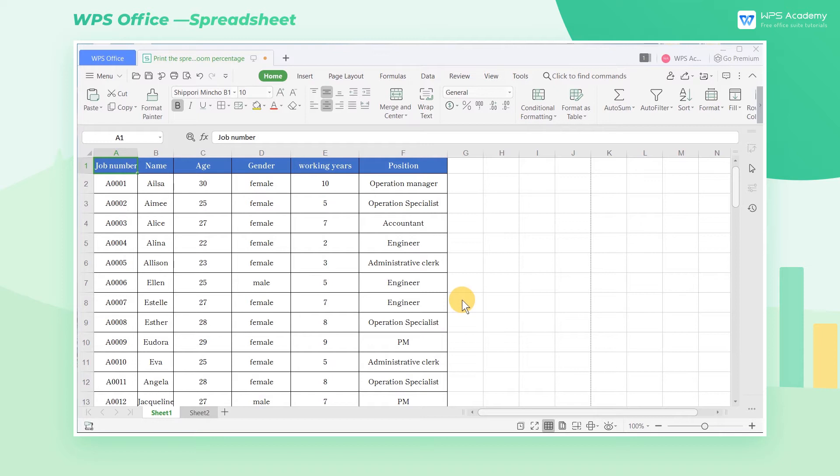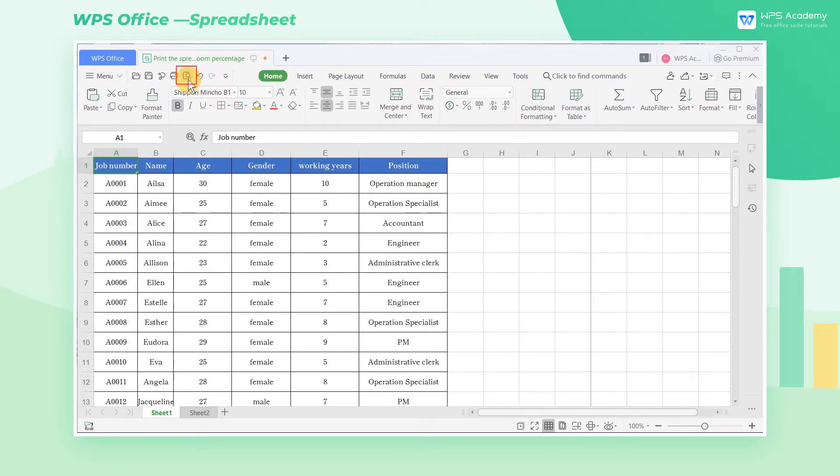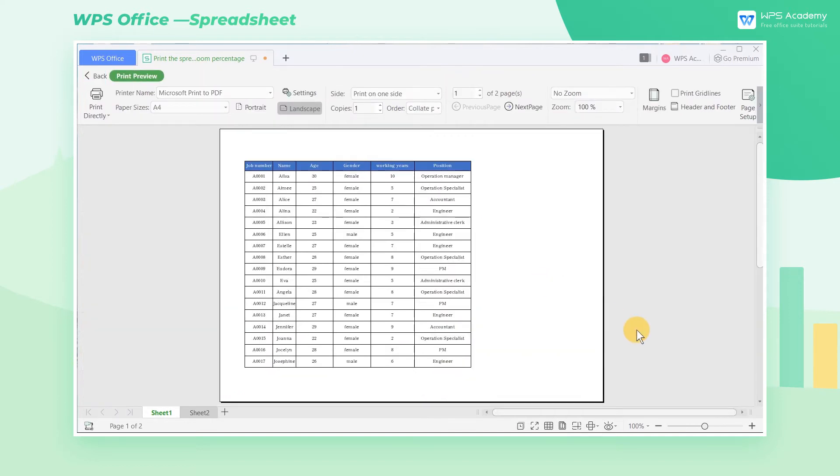When using WPS Spreadsheet to print, we sometimes need to adjust the page orientation or the zoom ratio. How can we realize these? Click the Print Preview icon, then the Page Setup button.